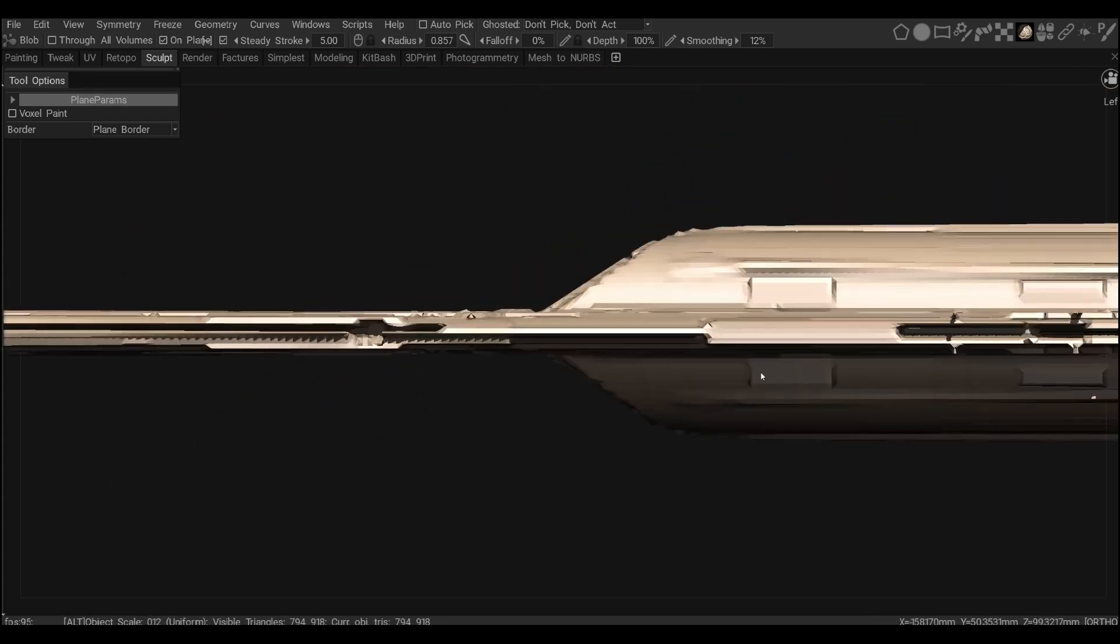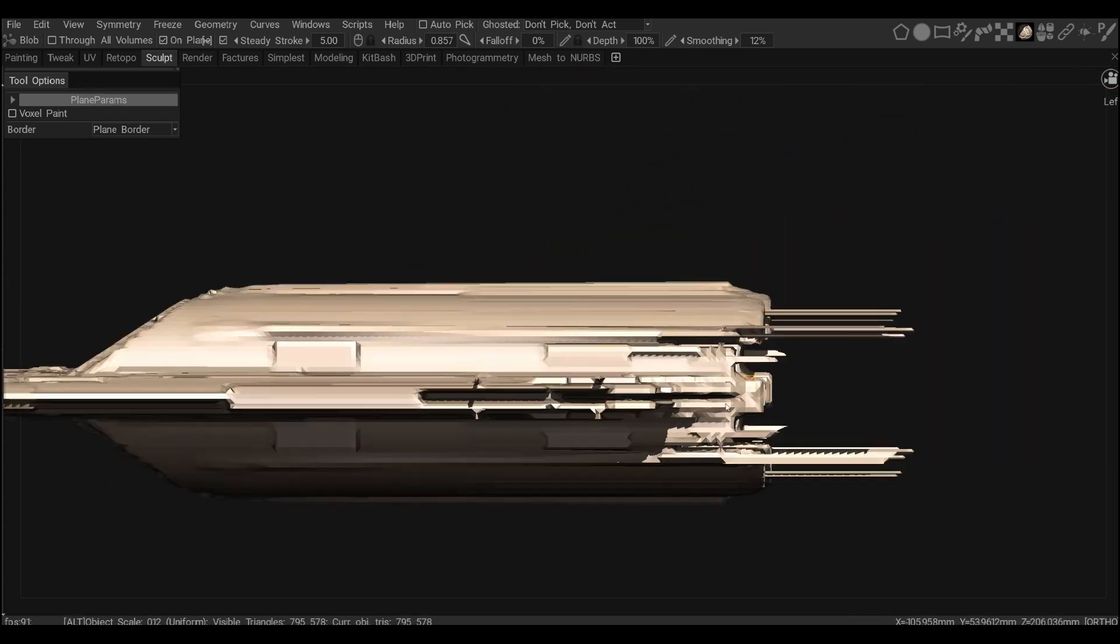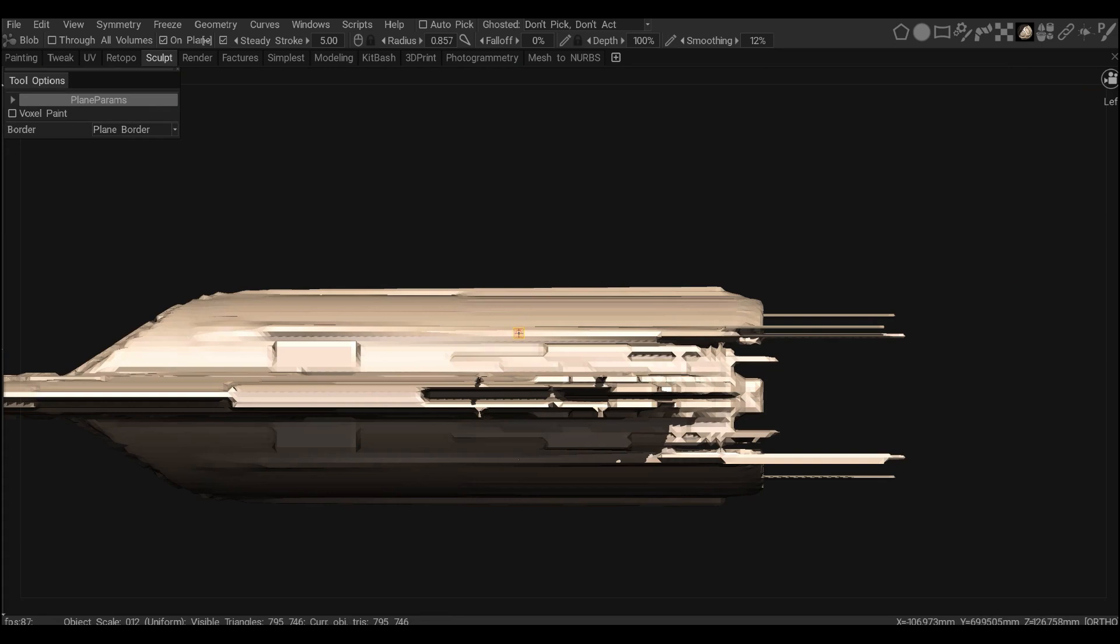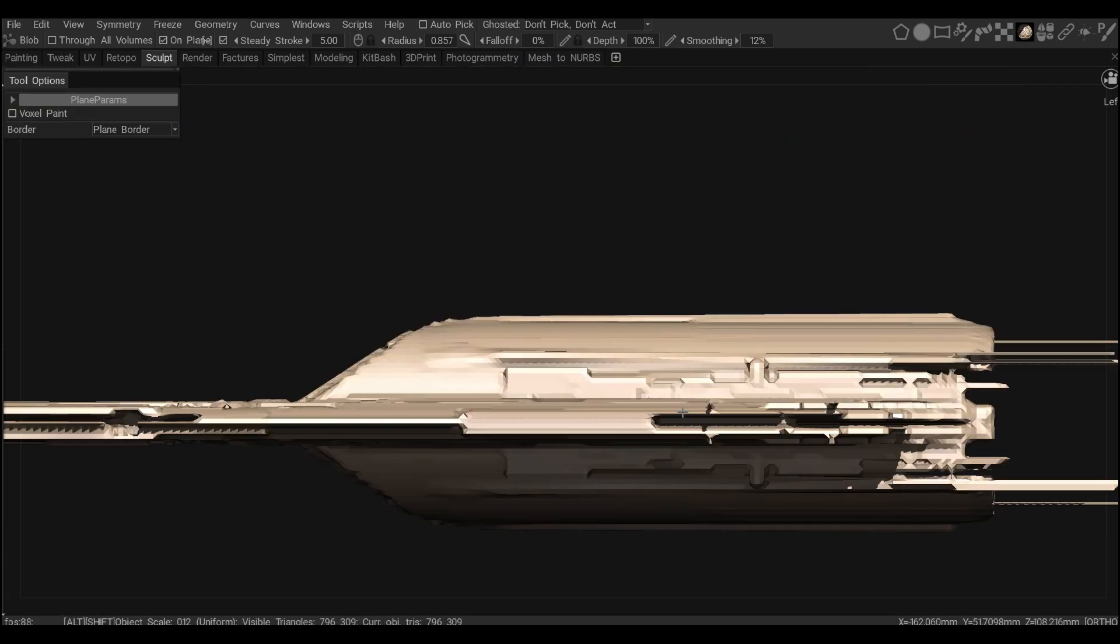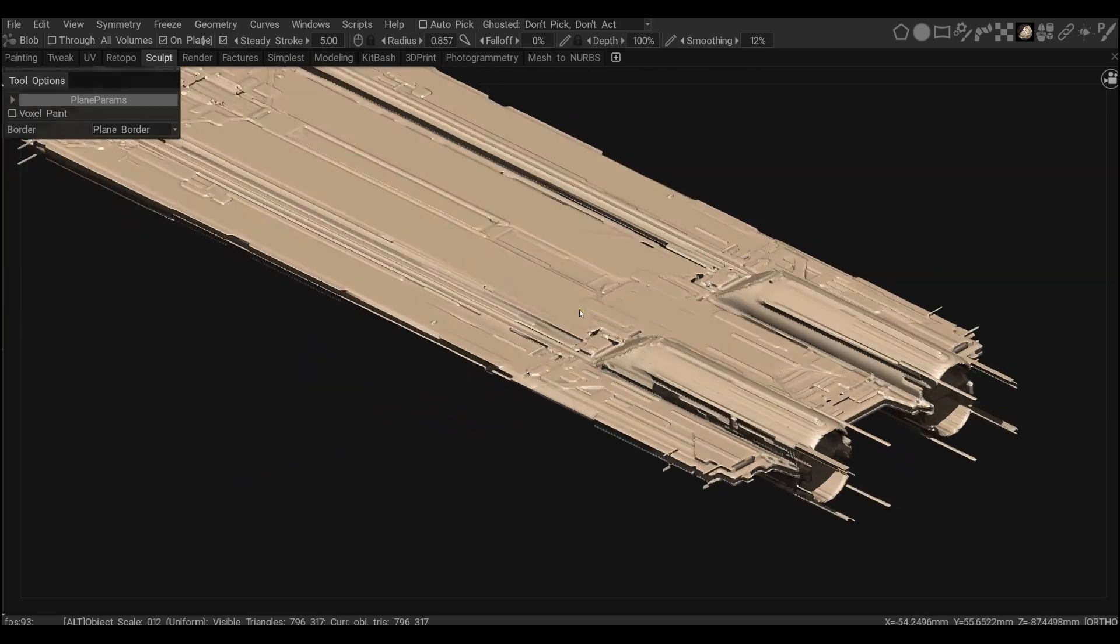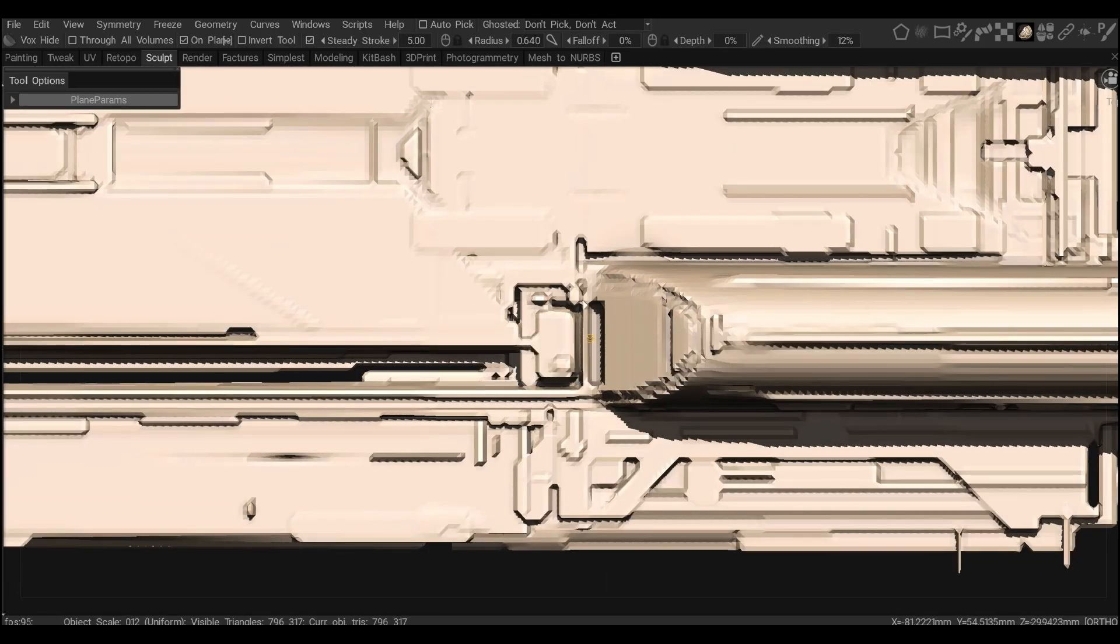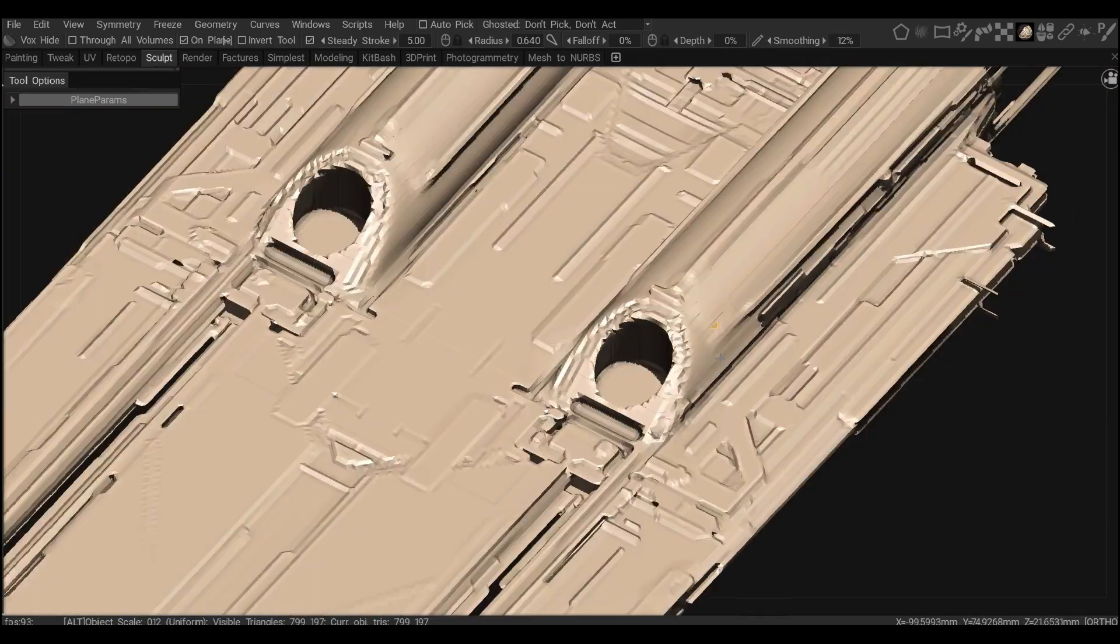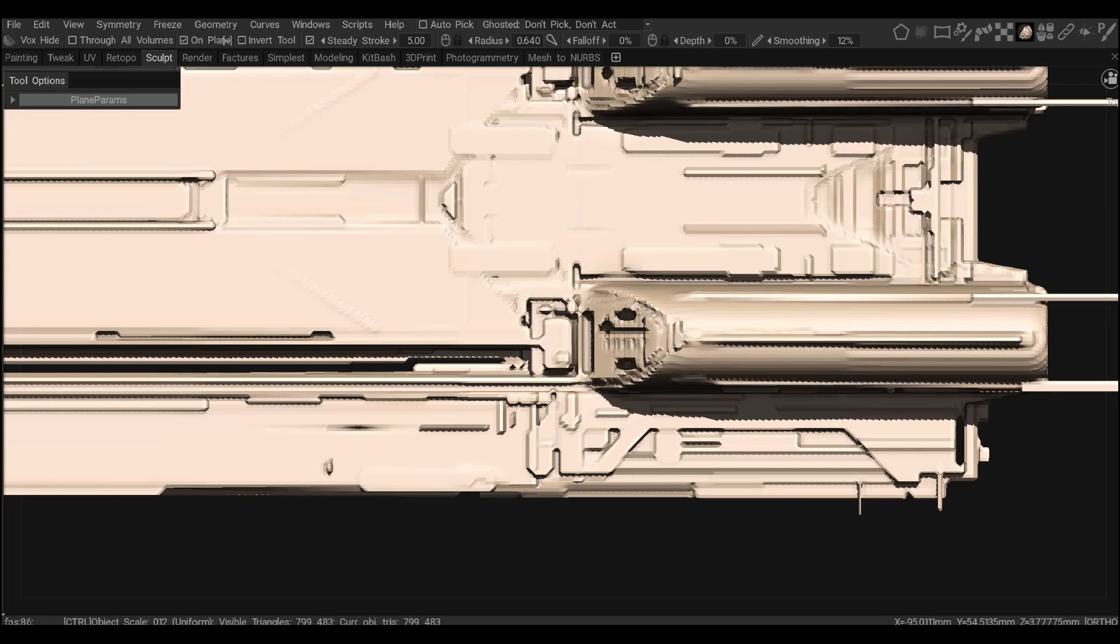So I've done that separation but then I realized that it wasn't looking good. So now I'm throwing just details, I'm throwing the blob at the low-res layer, right? So that creates a lot of happy accidents.